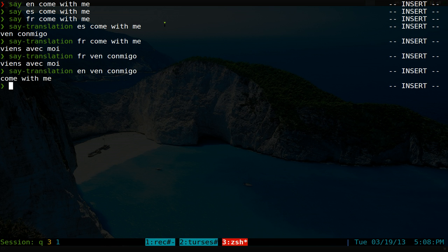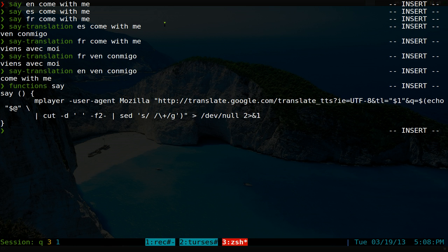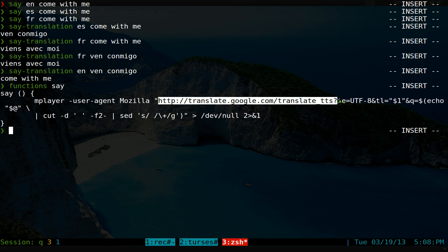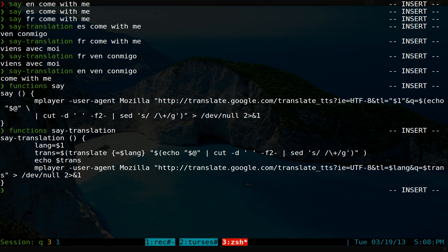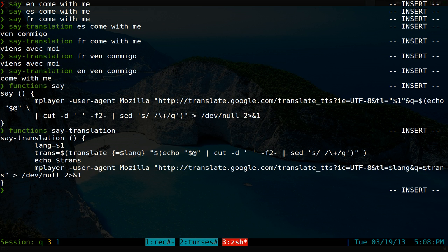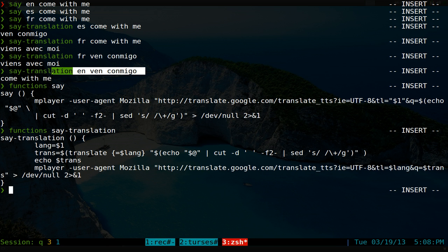Accuracy just depends on Google — that has nothing to do with me. So those are the two functions: one is called 'say', which just uses mplayer and plays whatever audio it gets from Google. The other is 'say_translation' — it takes the language, uses that Google Translate CLI program I talked about last time (I'll post a link in the description), translates the word, and passes it back into mplayer to play the audio.